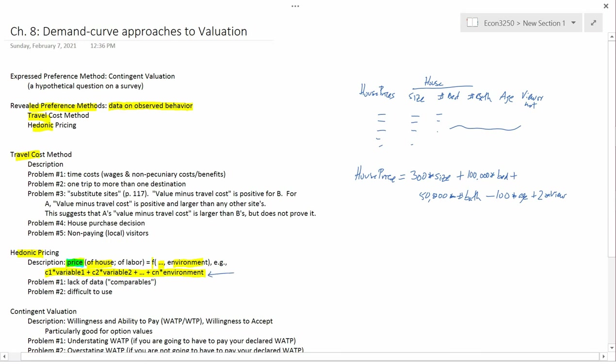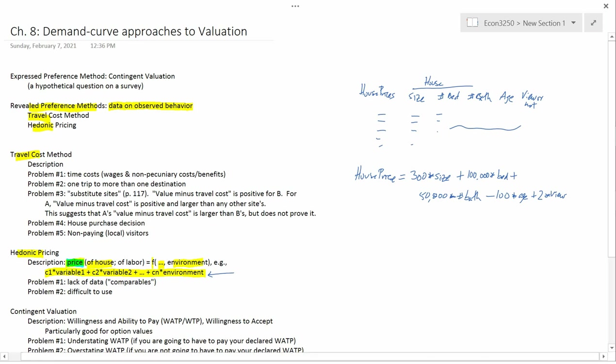Now, you might ask, why does it take that functional form? Couldn't it be a much more complicated function than just this? And the answer is, yes, it certainly could be. And econometricians do sometimes deal with more complicated functions. But appraisers don't. Appraisers just deal with these kind of functions. And the Utah legislature passed a law probably around 2010, which said that property taxes in the state of Utah have to be based on the value of the home calculated in this kind of way.